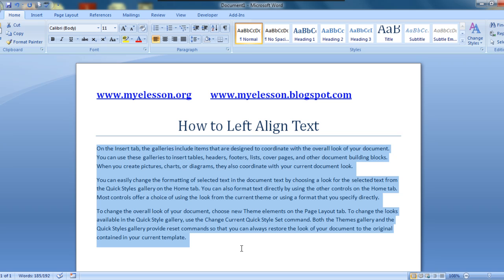You can watch many other videos like this on my-lesson.org and read articles at mylessons.blogspot.com. I hope you enjoyed this video. This is your guru signing off for the day — have a wonderful day ahead and happy learning!